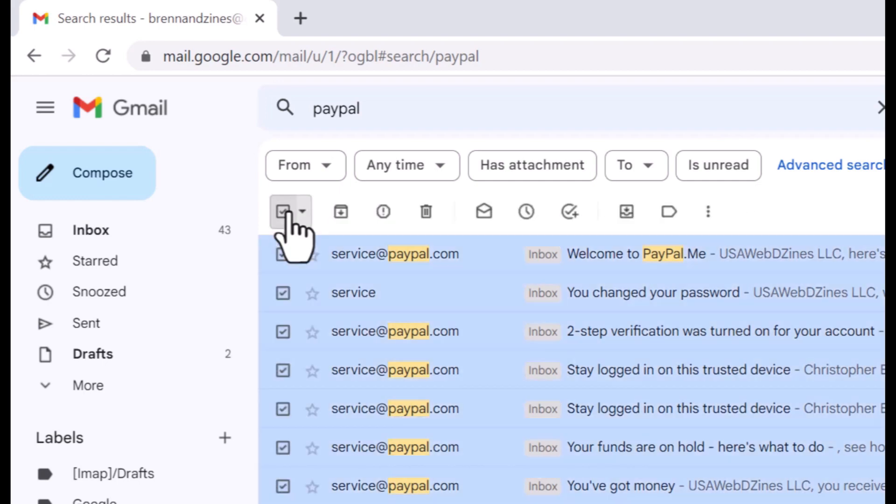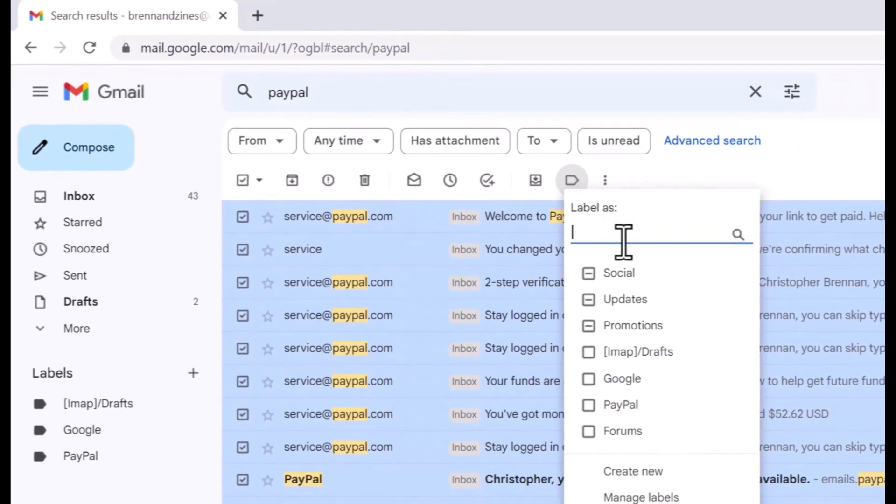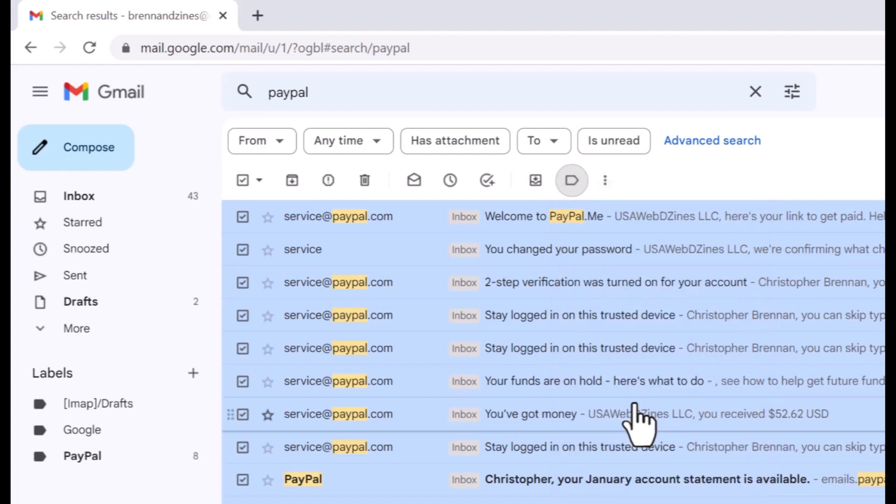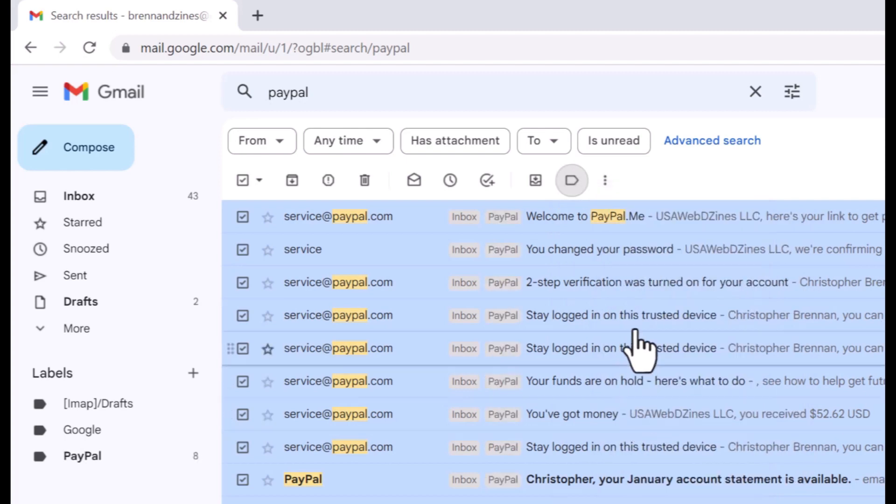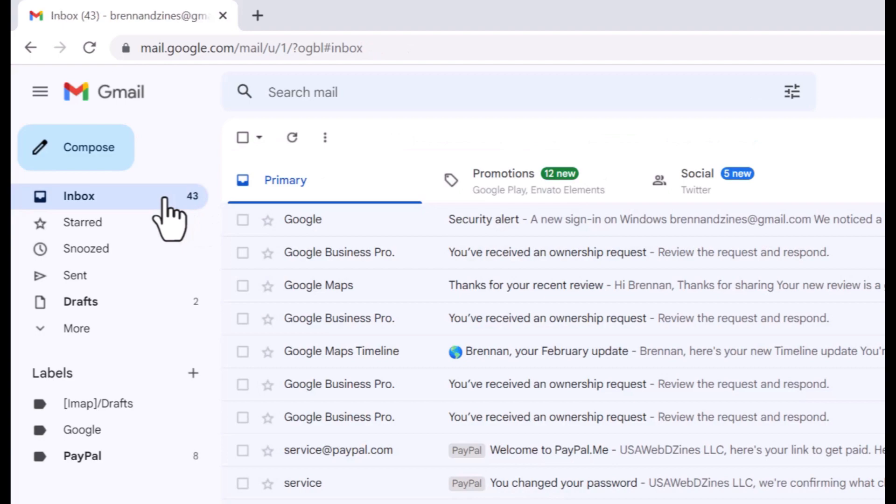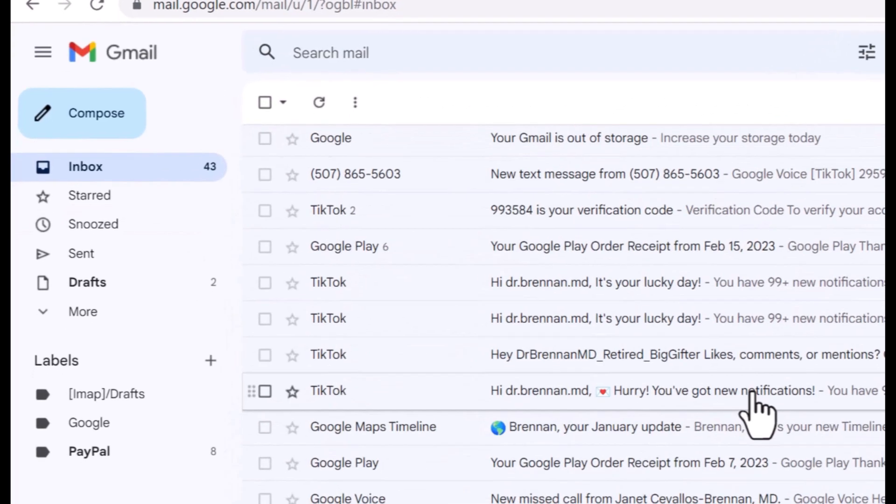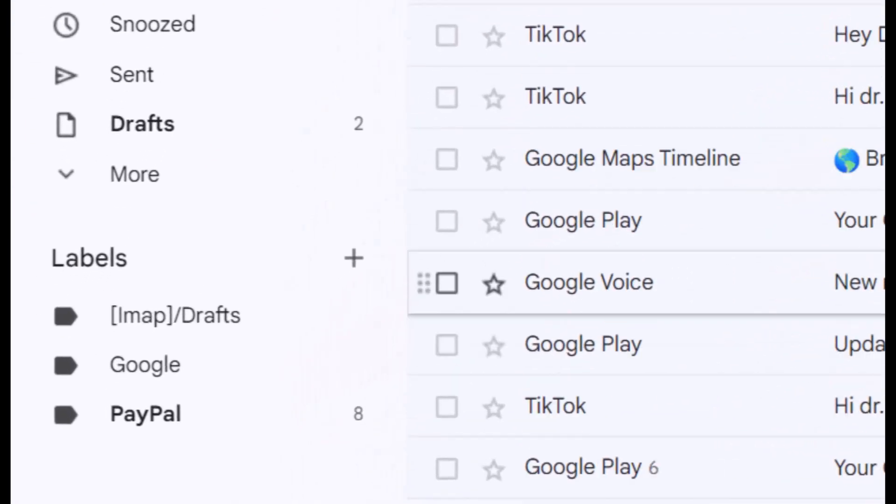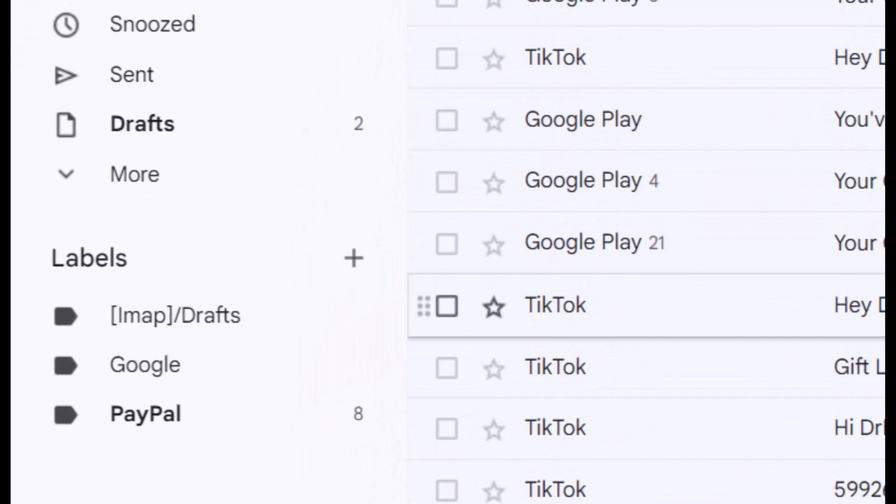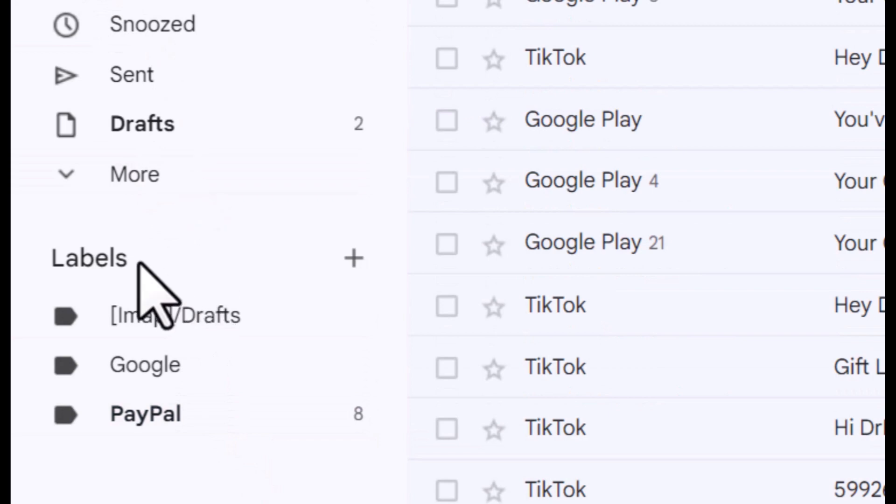I want to go over to this icon, which is labels, and label it as PayPal. Now it's going to put it into the label PayPal. So now, if I want to see all of the emails that have to do with just PayPal, I can go to the labels section and click on here. Right there is where you have all the emails. That's doing it after the fact.